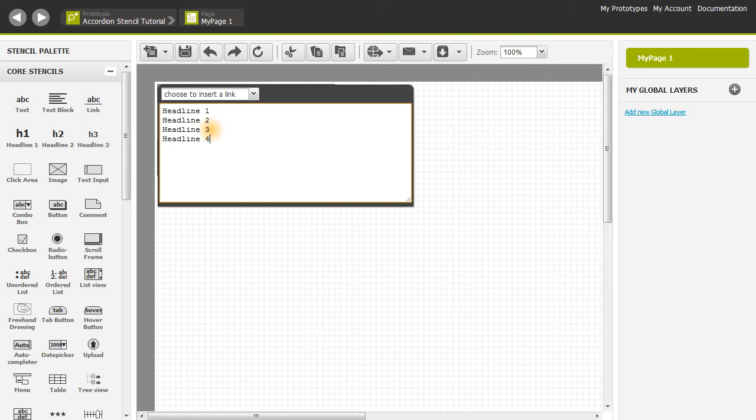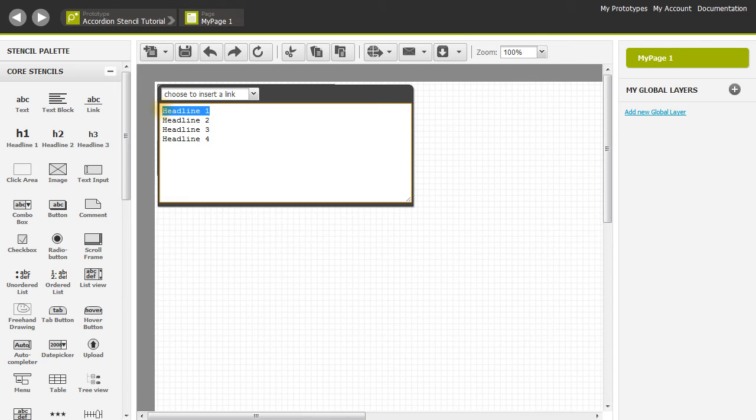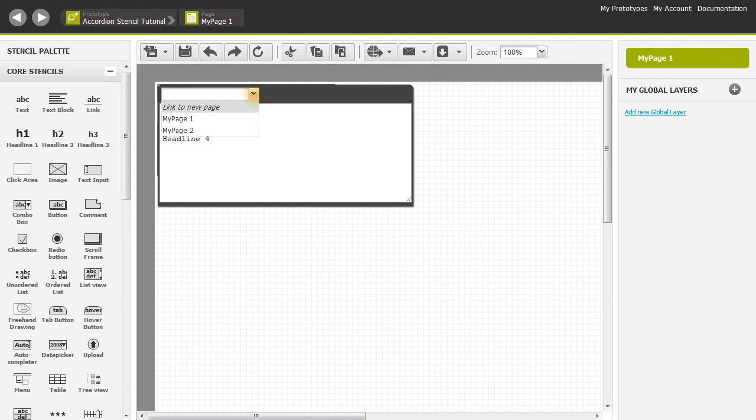To link these, you can simply highlight the entry that you would like and then click on Choose to insert a link in this drop down here. We're going to select my page 2.